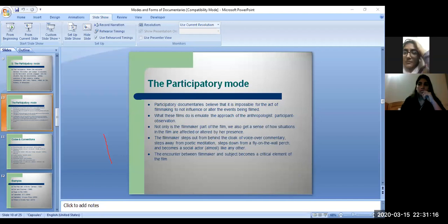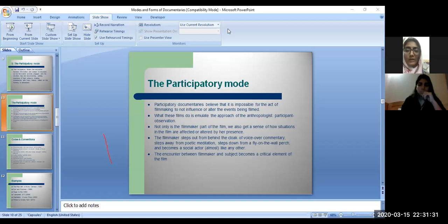That was the expository mode. I'm going to unmute your mics now so that if you have any questions or feedback about this live session you can share them. I'll stop sharing the screen.